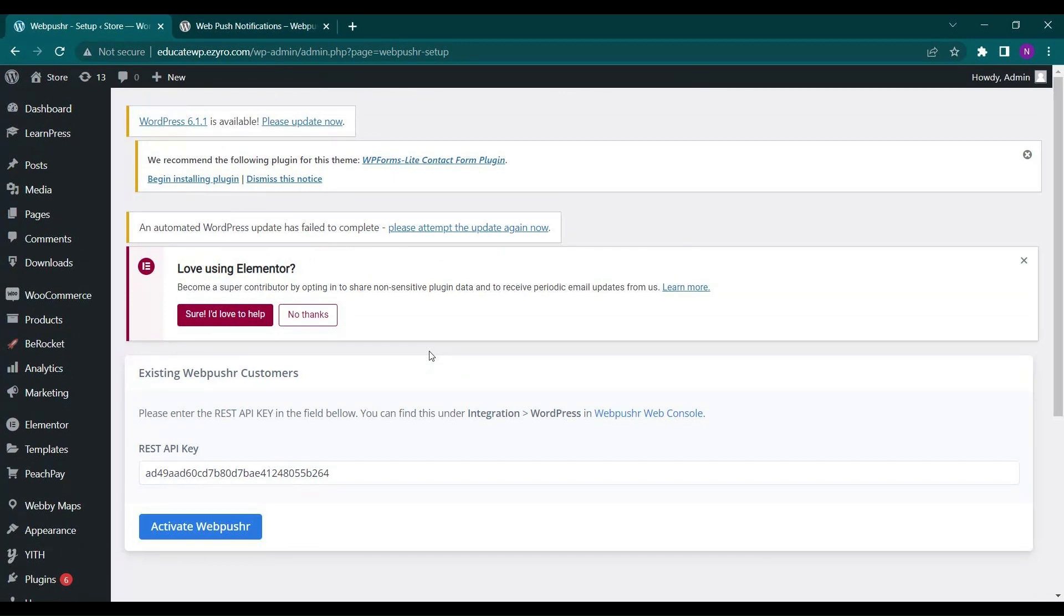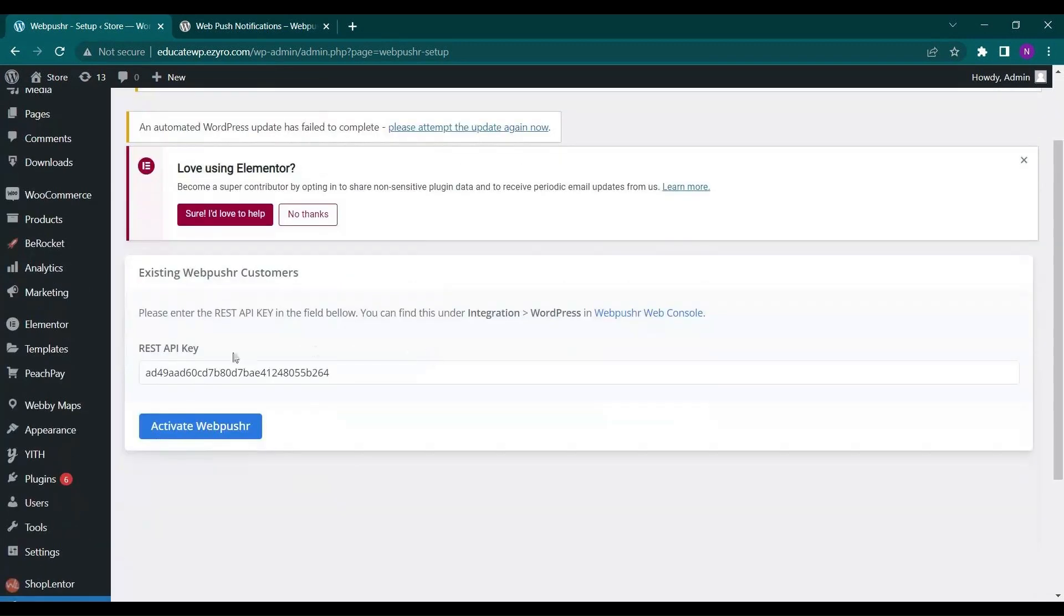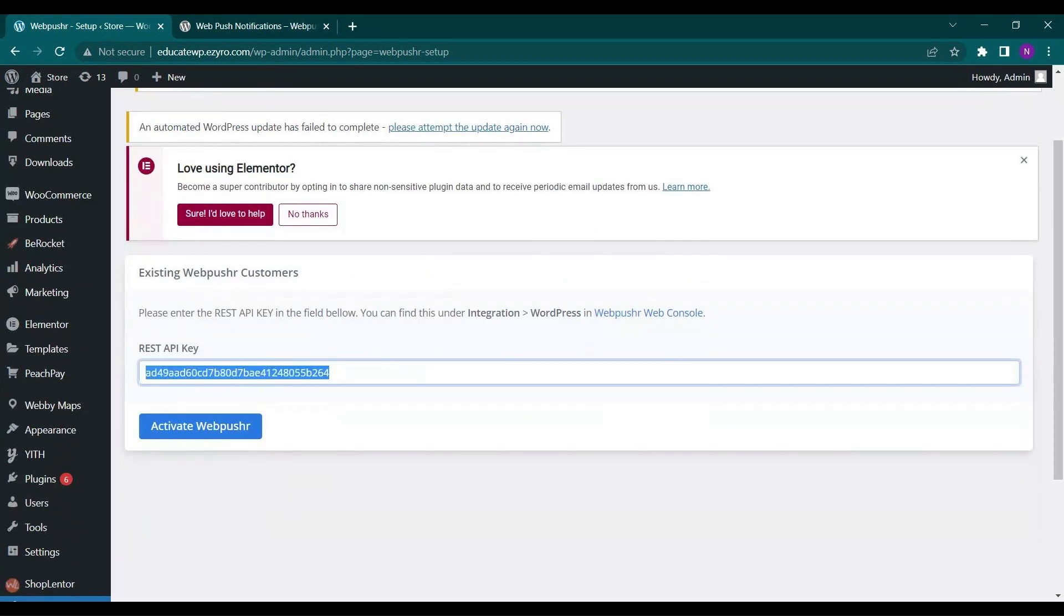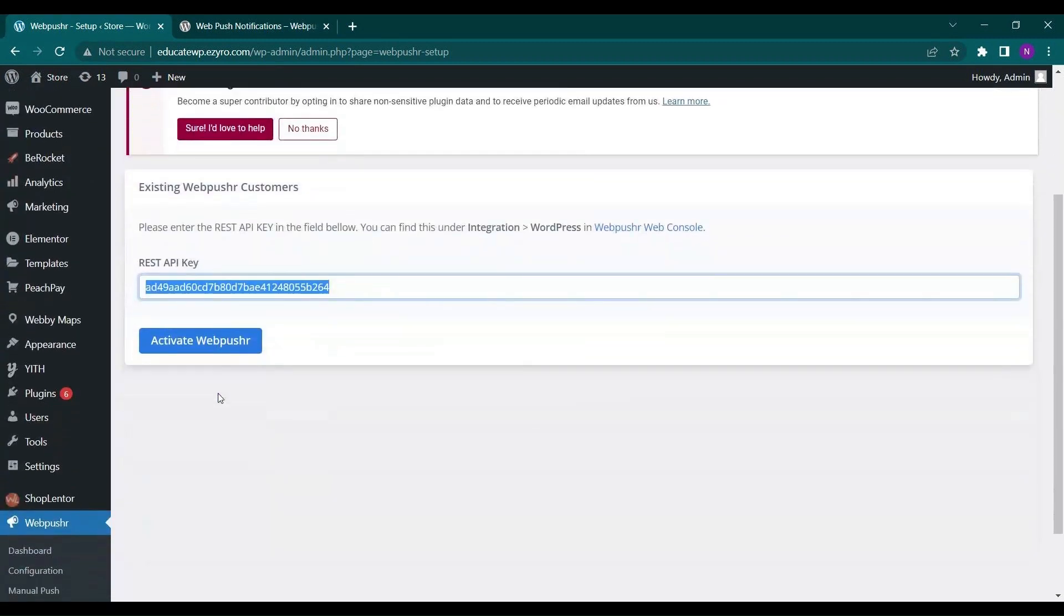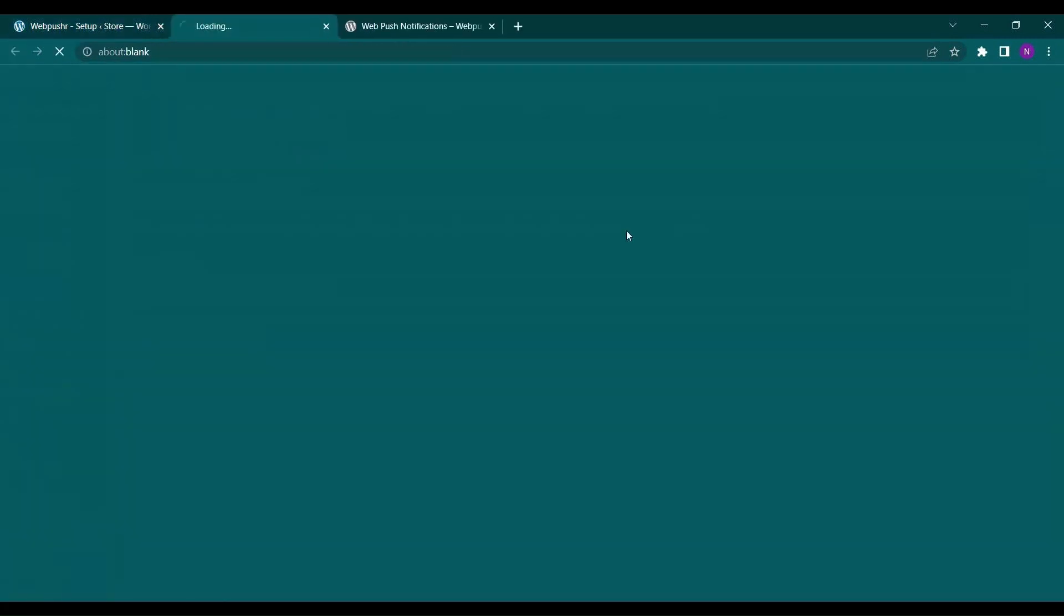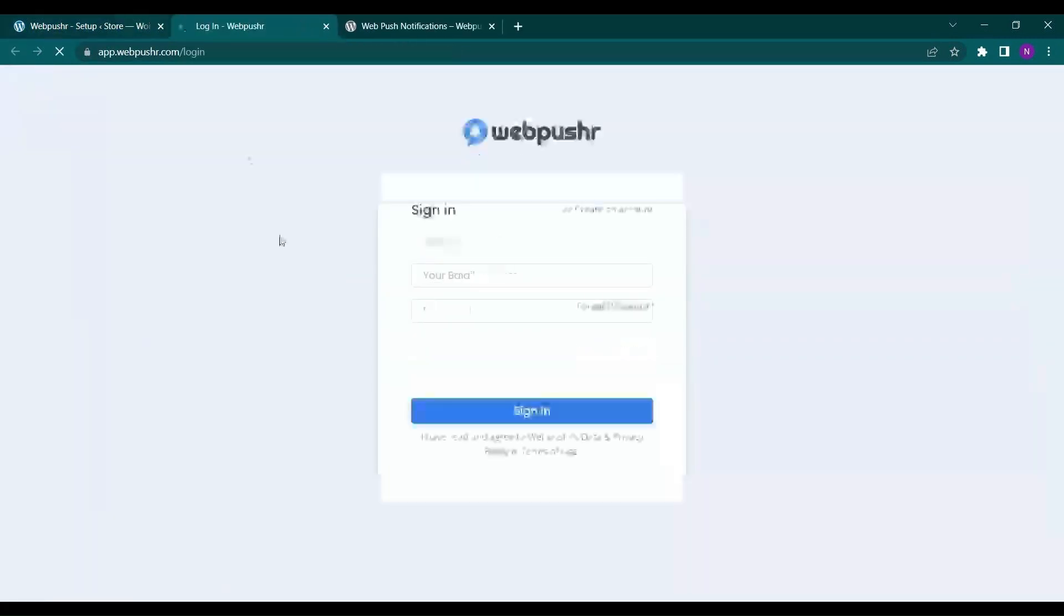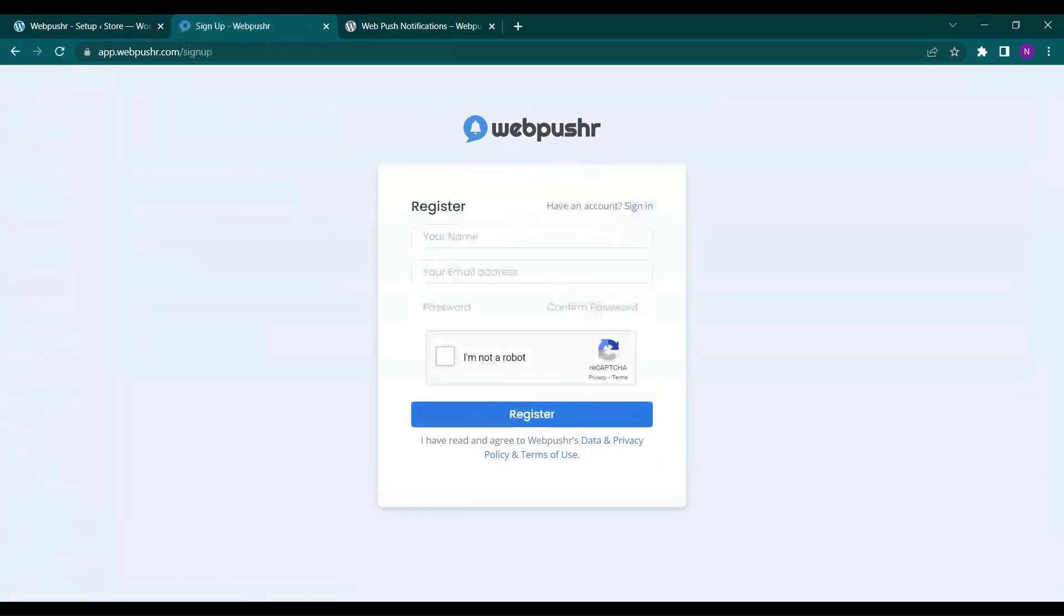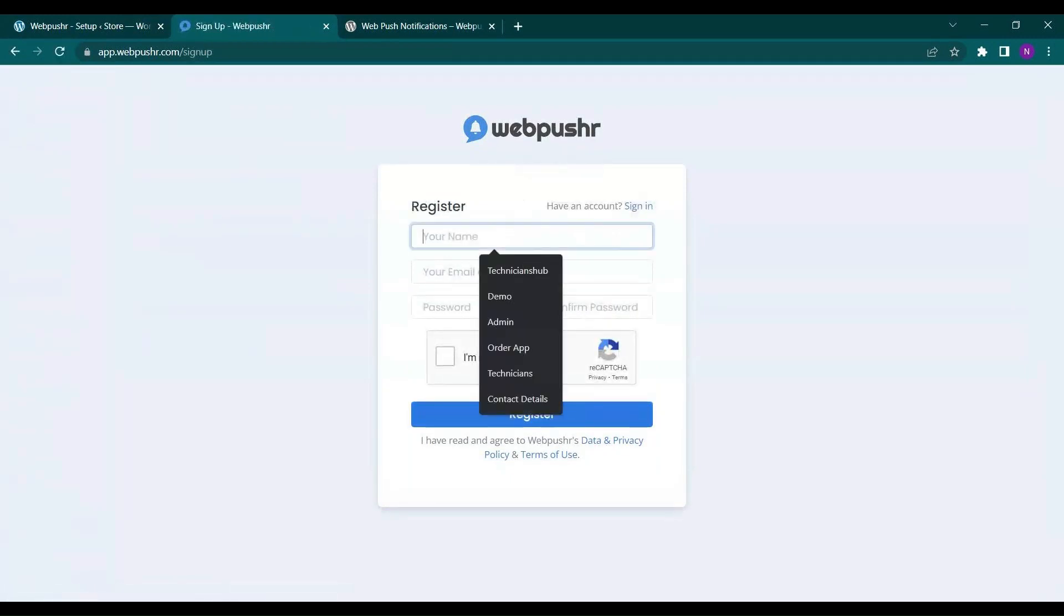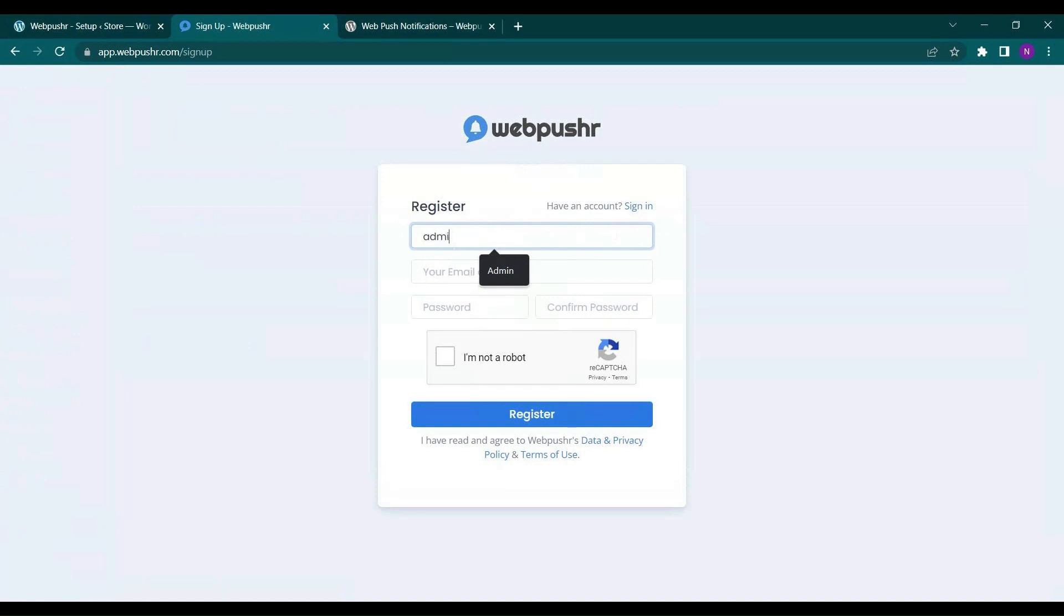After that the user will get the notification automatically. So here is the API key. So if you do not have the account you have to create an account on Web Pusher console.